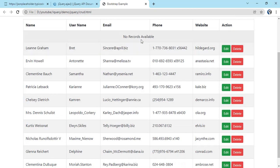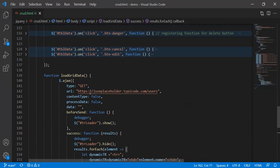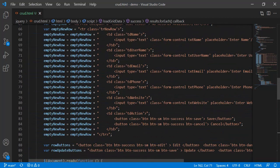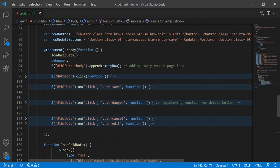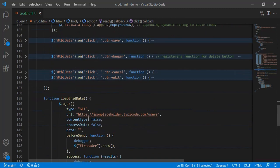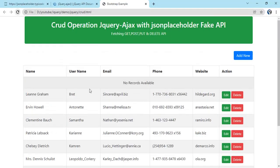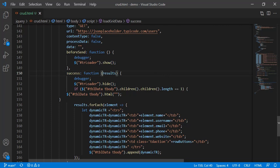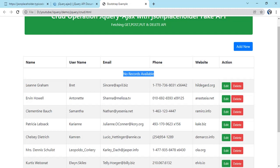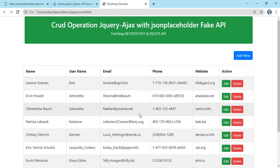We just have to get rid of the empty row. So this is our first GET API consumption done. After that we have to implement POST.